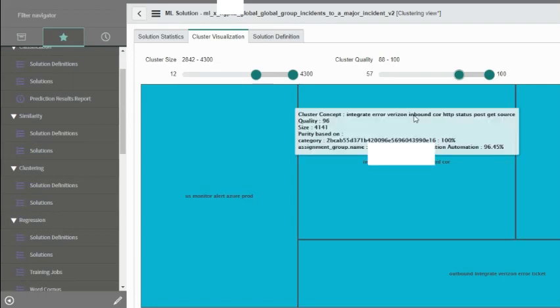As part of the solution definition, we chose the purity to be category and assignment group. Let's hover above a record and see how it's like. If we take this one, we would see that the quality is 96, which means it's pretty neat, it's pretty clean data, and there are 4,000 records. They're pretty much the same. If it's 100, the chances are that almost all of them are on the same category.